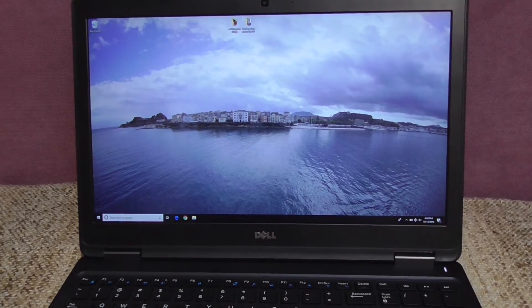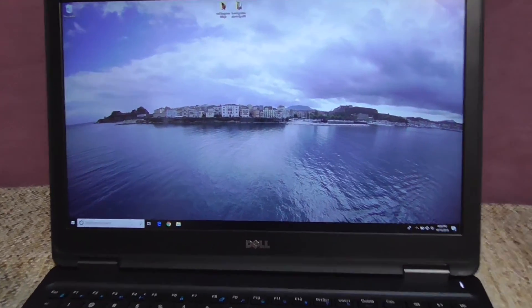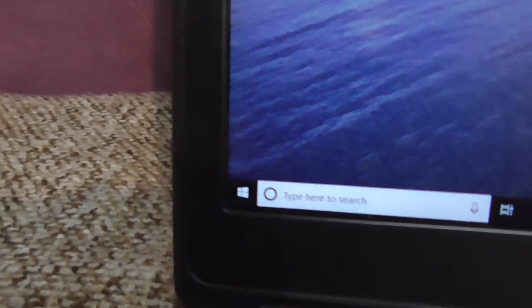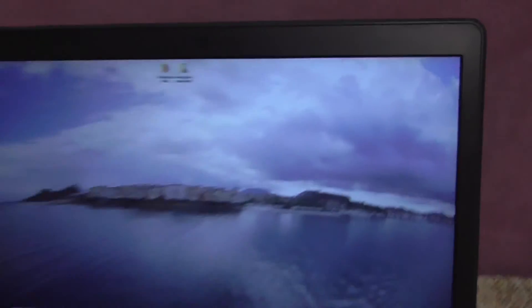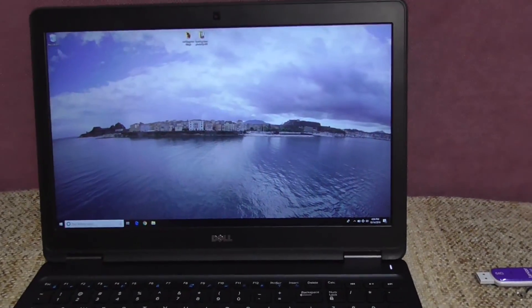Now even the wallpaper is different and there is no safe mode anywhere mentioned.